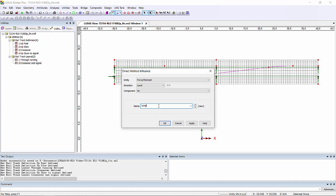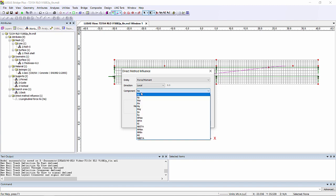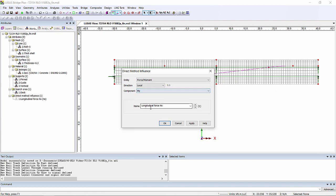I'm also going to pick My and that's going to be transverse bending which I'm going to look at also in the top slab.